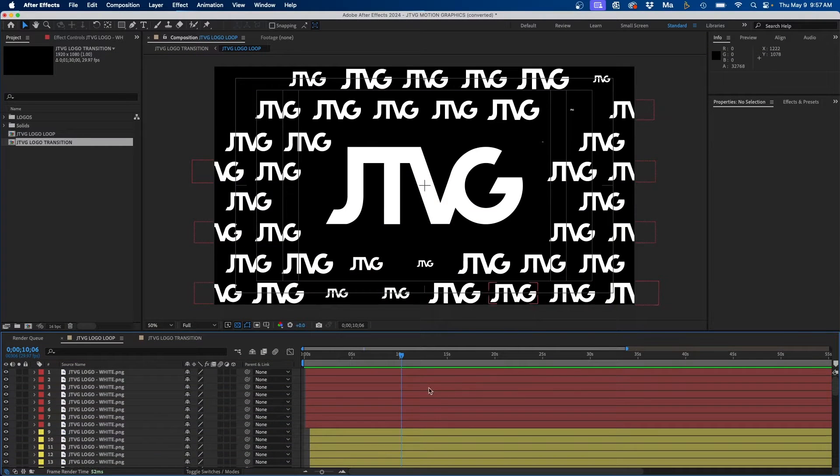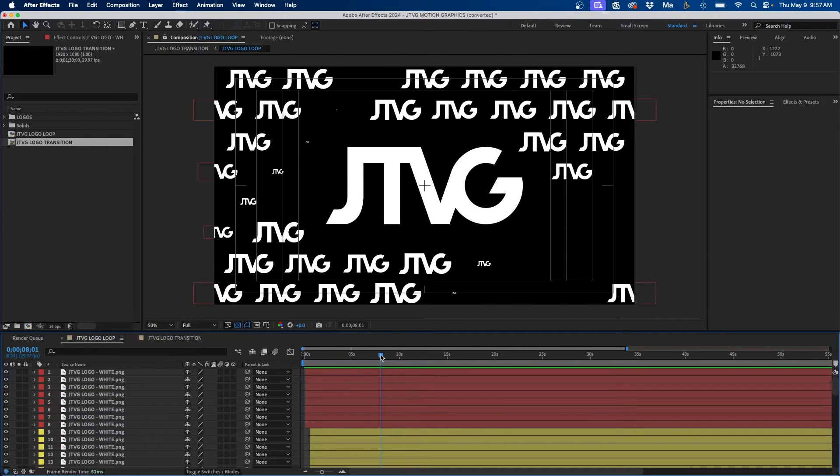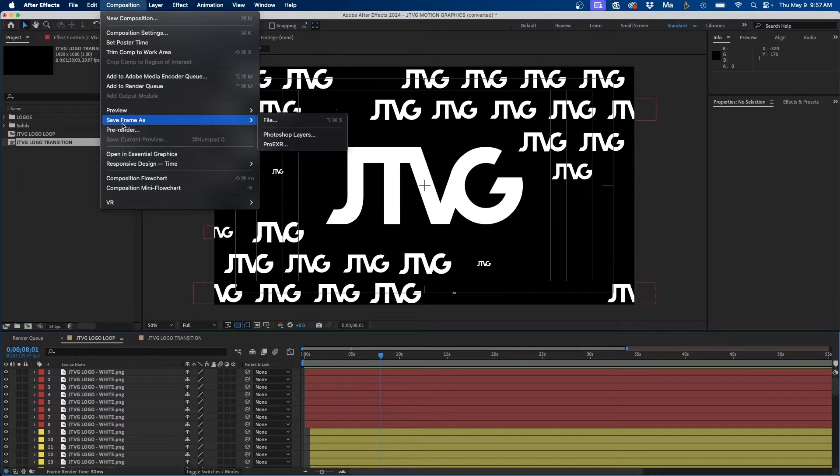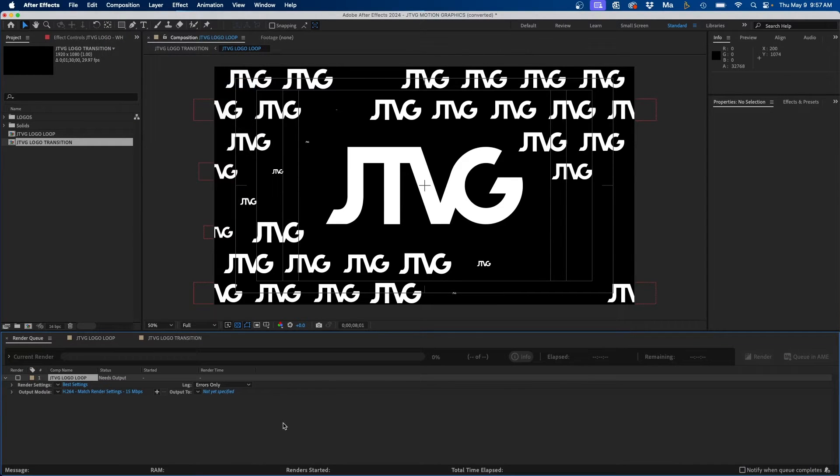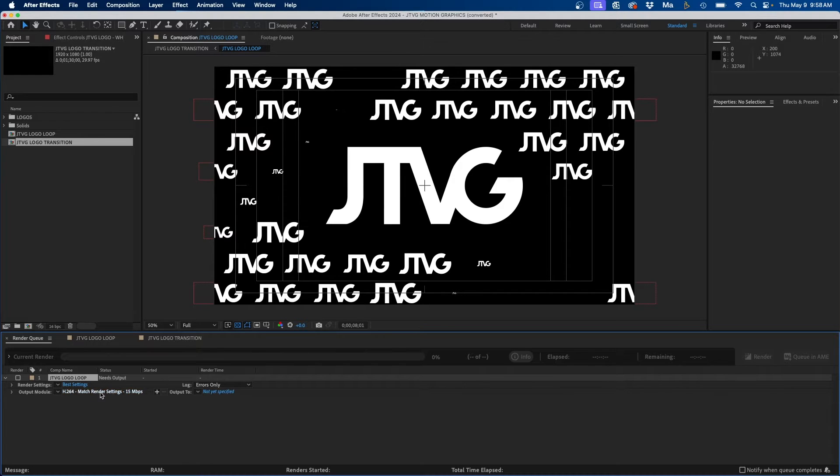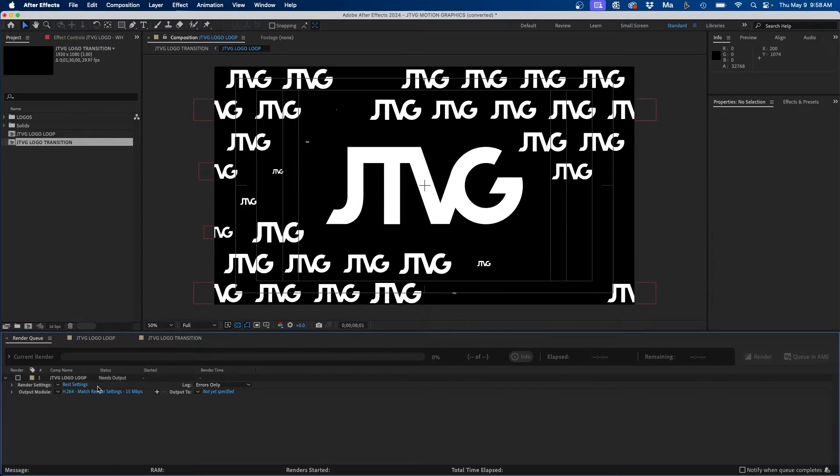All right so I'm inside Adobe After Effects and I have a project open. Just to show you the thing that we're going to be changing, say if I render this out and want to add it to the render queue, you'll notice that the default at the bottom left is H.264 match render settings 15 megabits per second. Say if you wanted to change this default setting to be something else you can do that. Maybe you want Apple ProRes or a different video codec, you can easily change this setup.